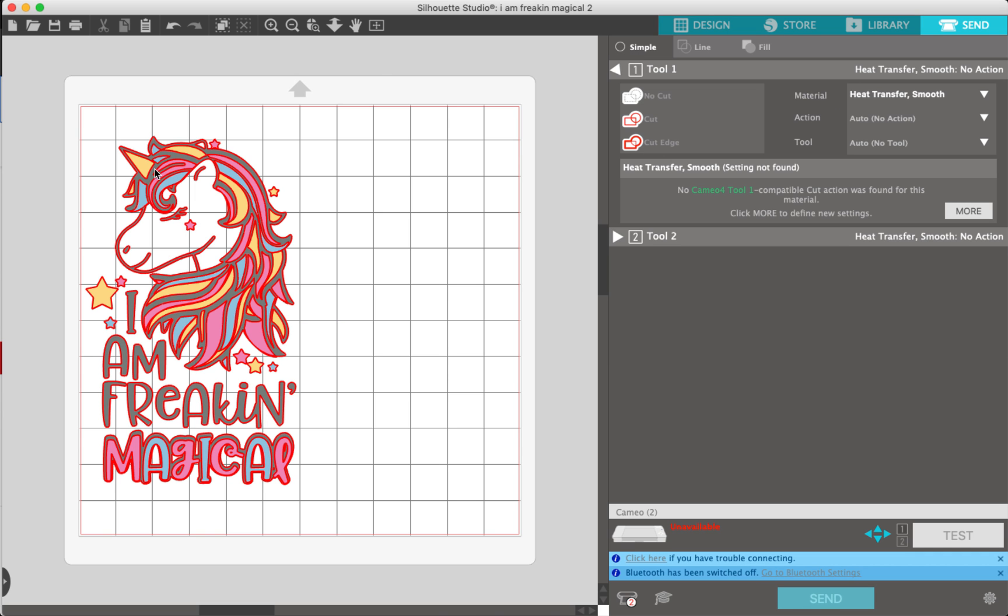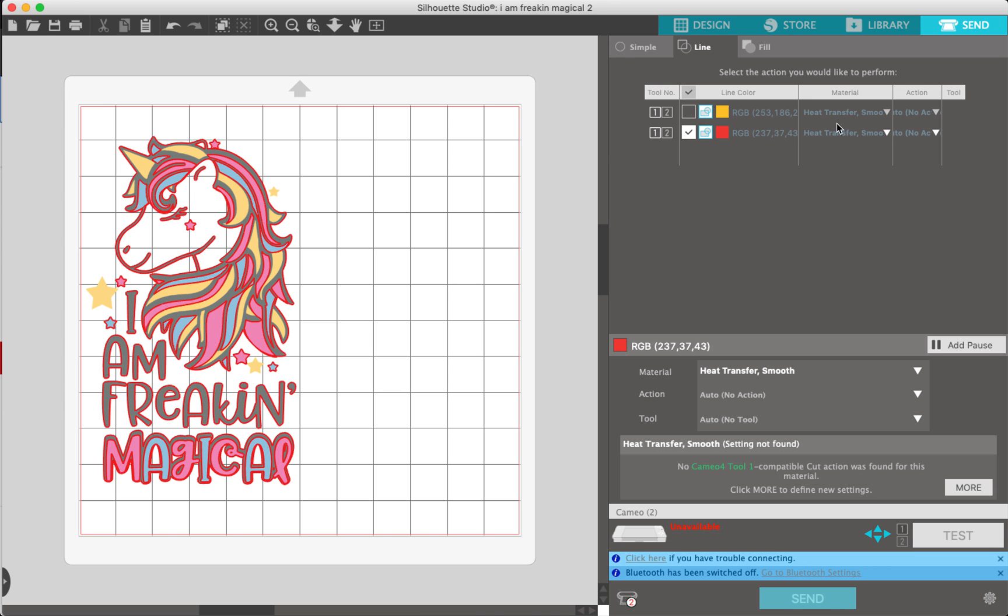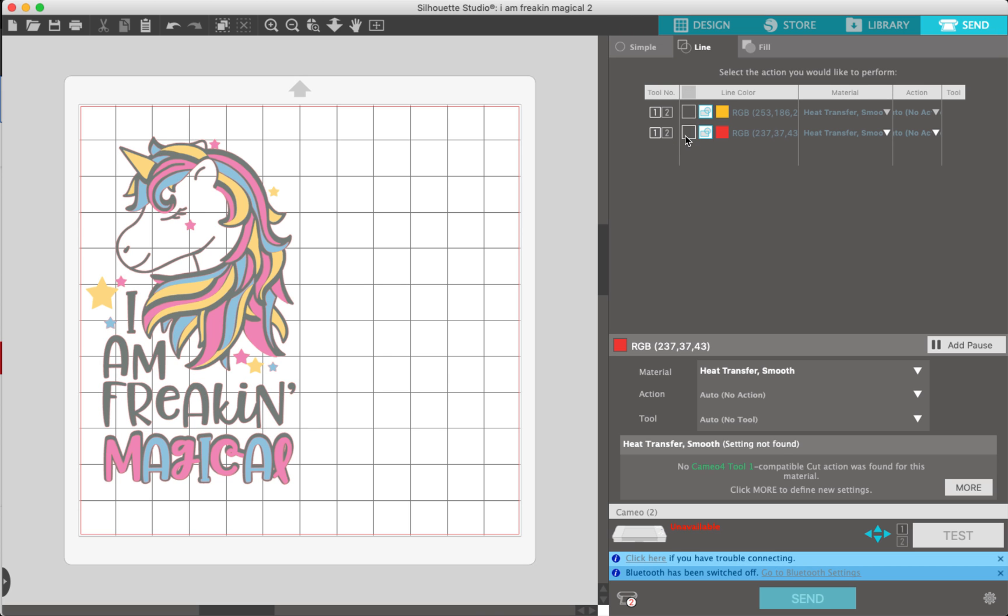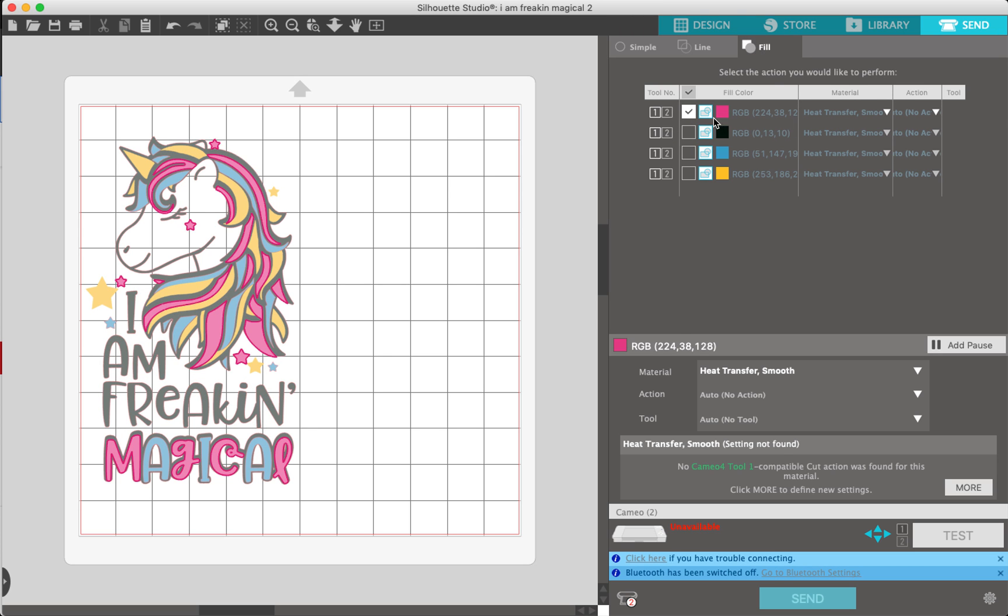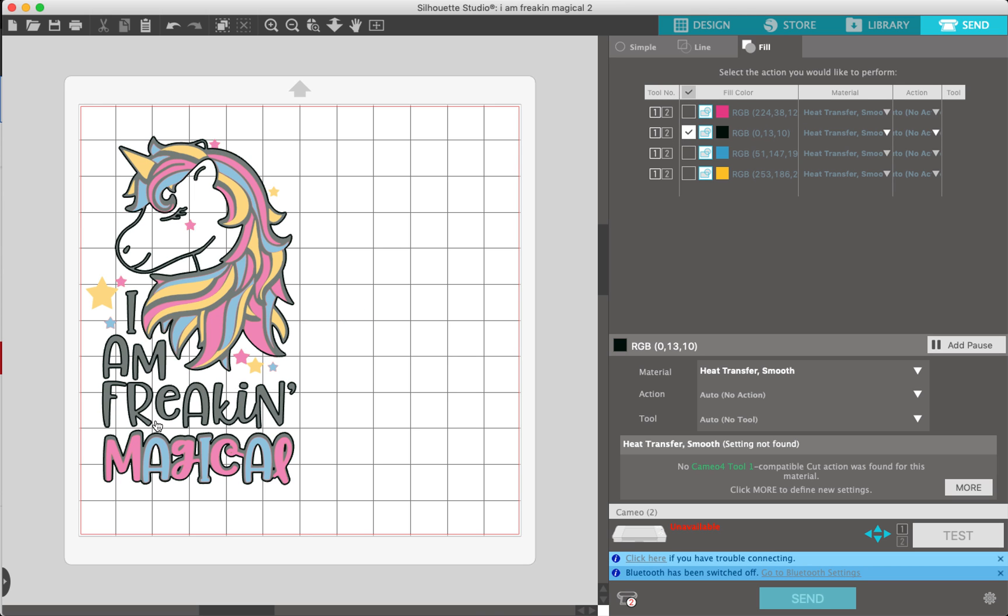You have your simple, where it's going to cut whatever is cutable on the mat. You have your line, where you can select specific line colors and materials. You can preset for each one. And then the fill—whatever your fill color is, that's what it's going to cut.